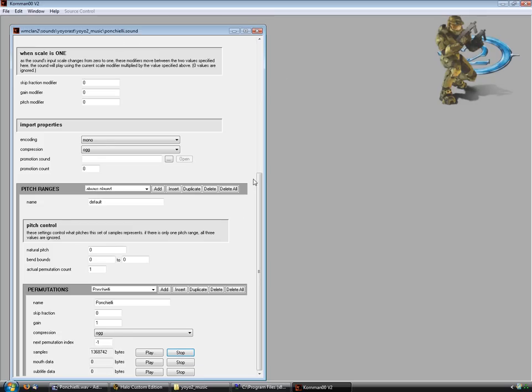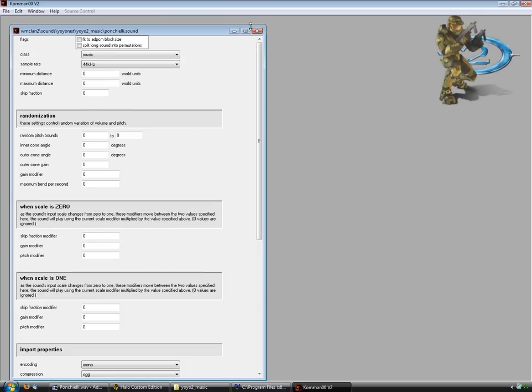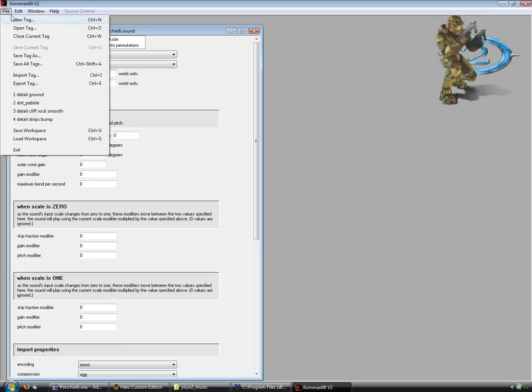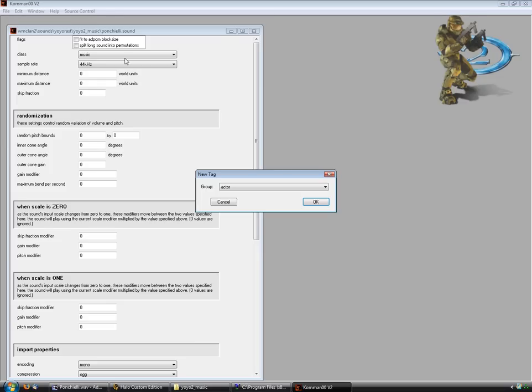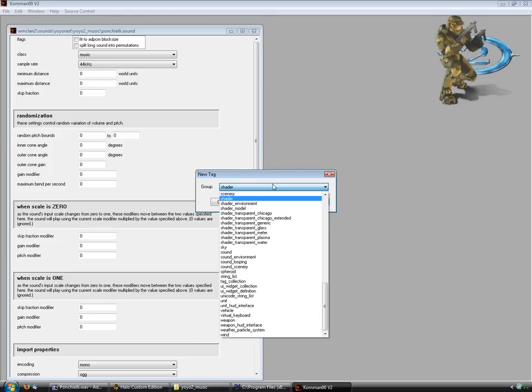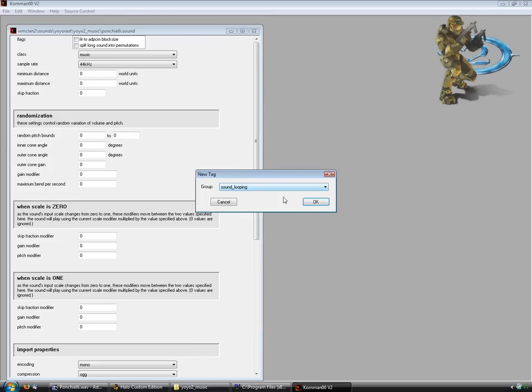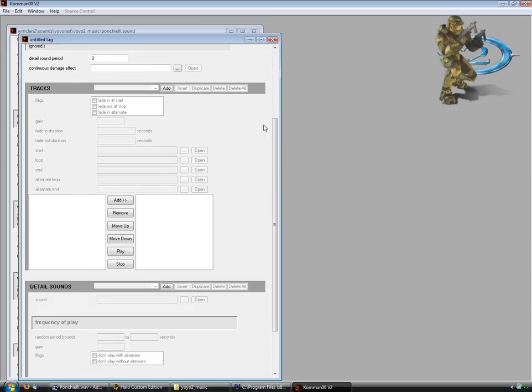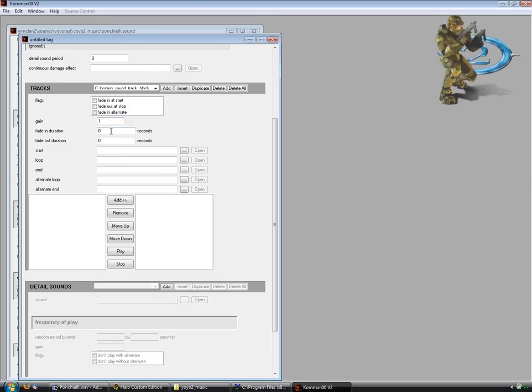Now let's say you want to put this in a map, and for some reason it doesn't accept the dot sound tag. You have to have a dot sound looping. So just go into Gorilla, hit New Tag, and change this to Sound Looping, and hit OK. Now scroll down here to Tracks, hit Add, change this to 1 if you want.